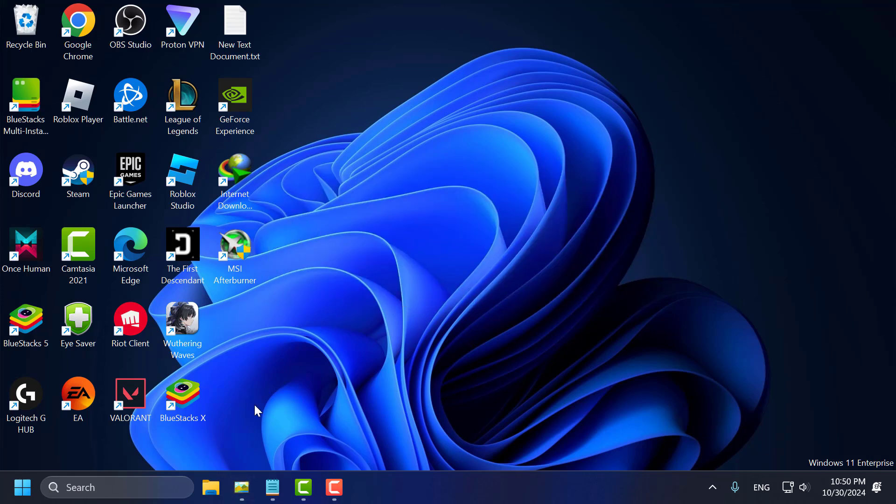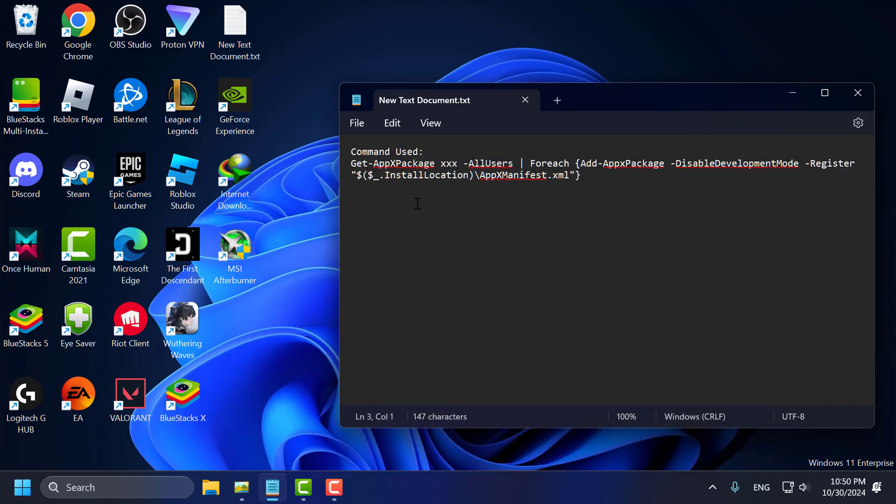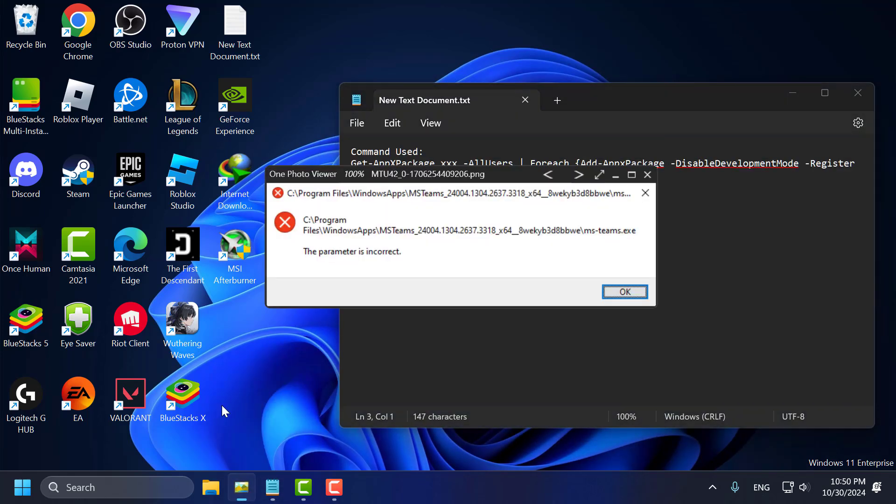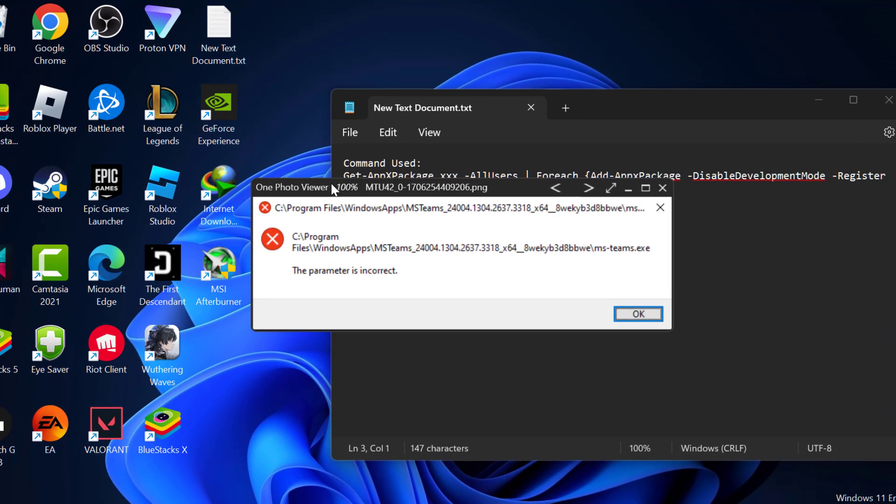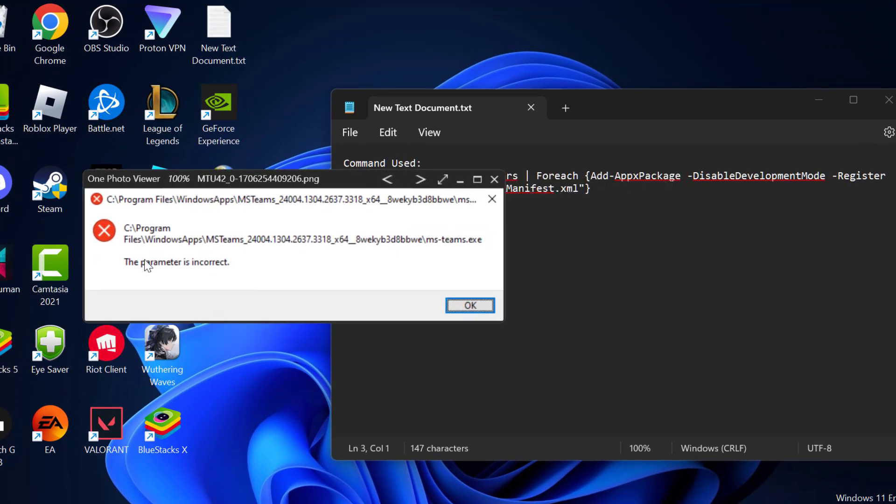Let's fix it guys. You just need to check my video description for the command used in this video. In the error message next to Windows Apps, you can see the app's name. In my case, the app name is msteams, that means Microsoft Teams.